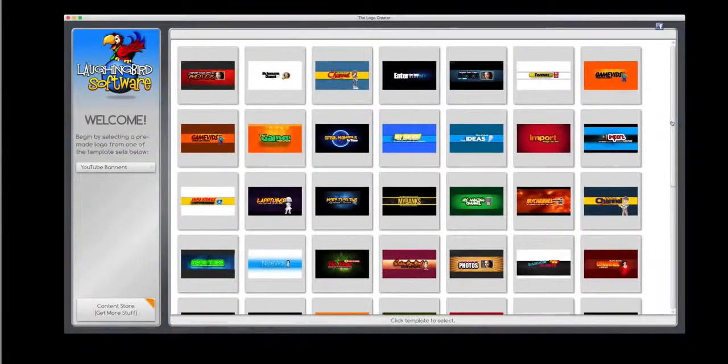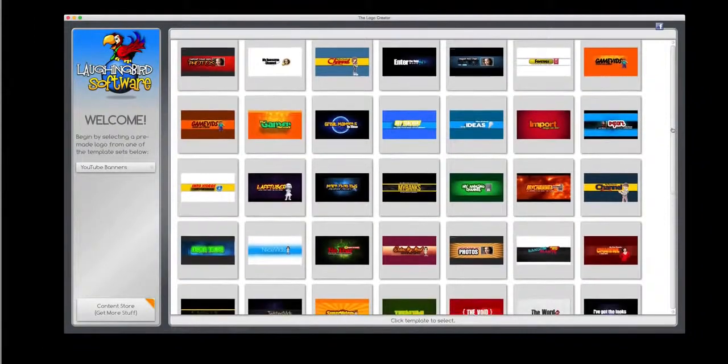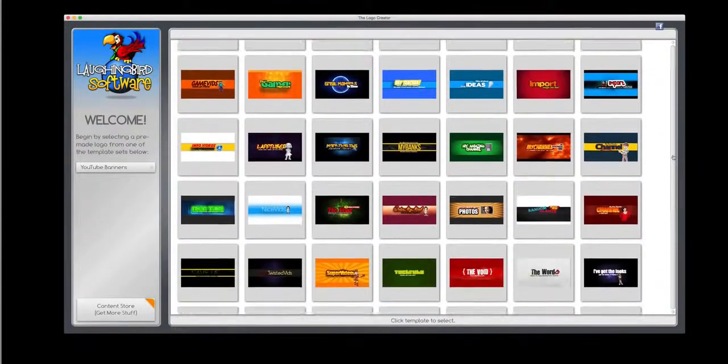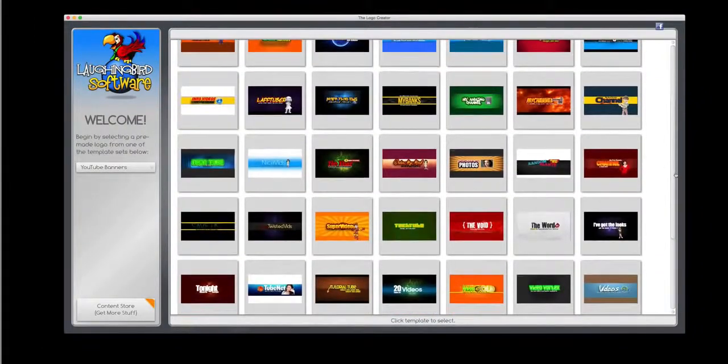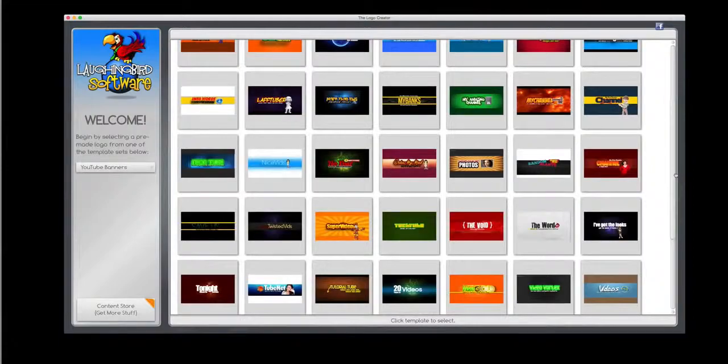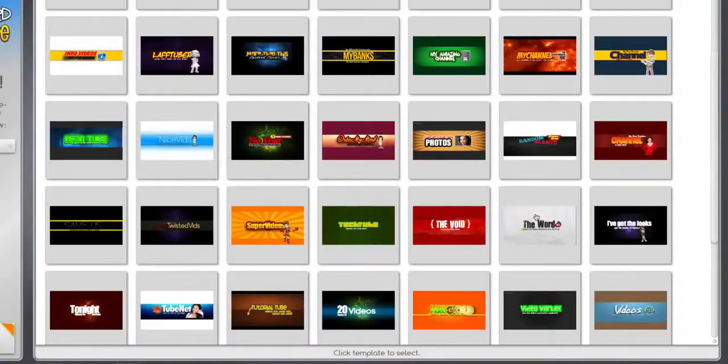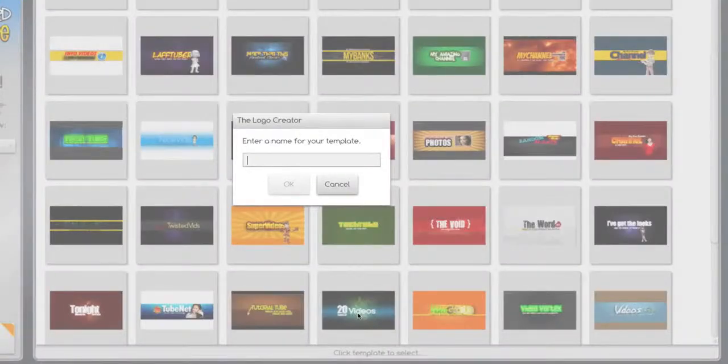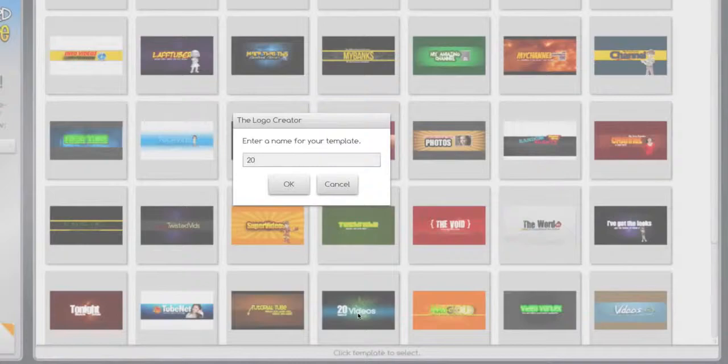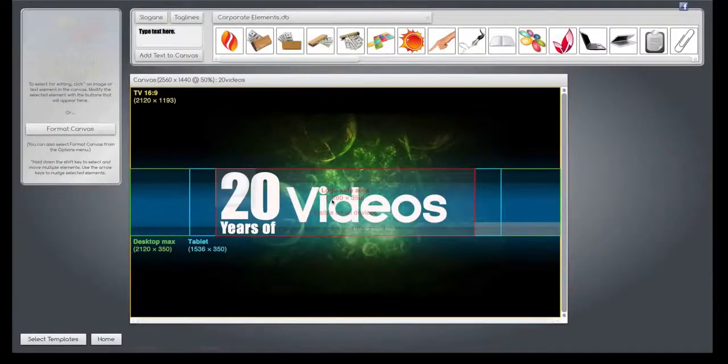There's over a hundred different templates in this package, and all of them can be modified a thousand different ways. So let's modify one. Let's use this one for now. First, we're going to name our project, and it pops up in front of us.